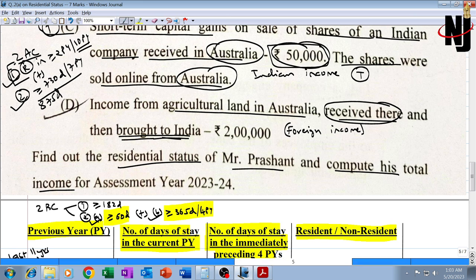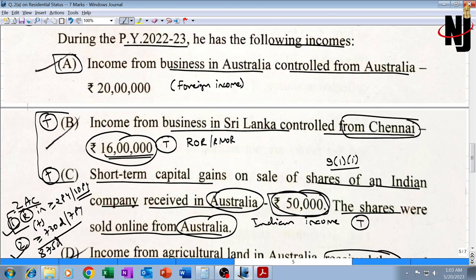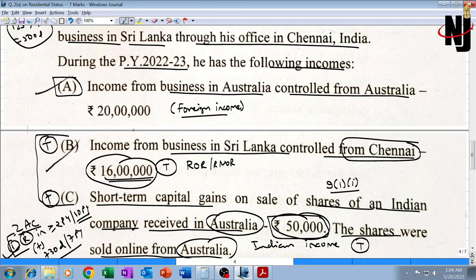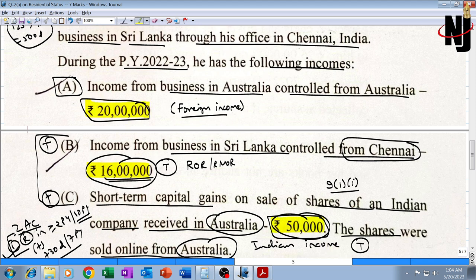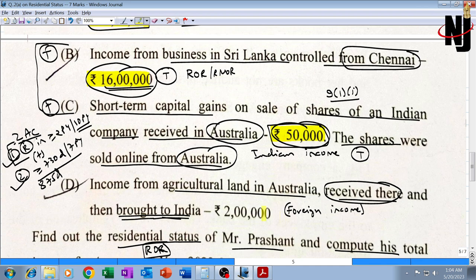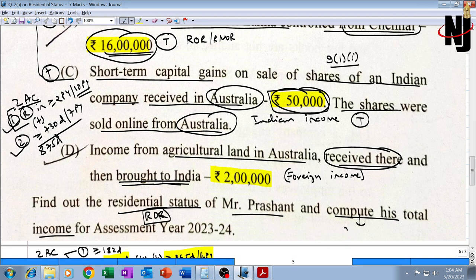Accordingly, Mr. Prashant will be ROR — resident and ordinarily resident — in India. Since he is ROR, all four incomes (A, B, C, D) are taxable in India, including the foreign incomes A and D, because for ROR global incomes are taxable. Total income: 20 lakh + 16 lakh + 50,000 + 2 lakh = 38 lakh 50,000. His residential status is ROR and total income is 38 lakh 50,000. With that this question comes to an end.